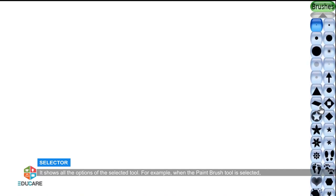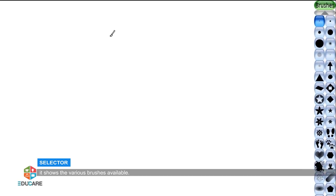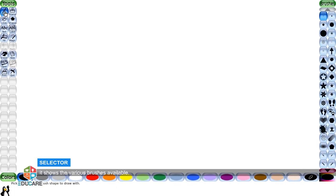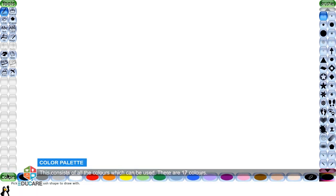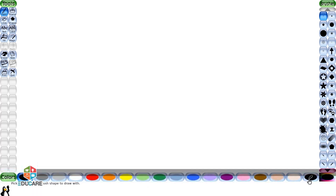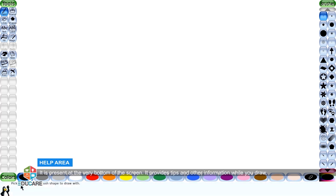Selector: It shows all the options of the selected tool. For example, when the paintbrush tool is selected, it shows the various brushes available. Color palette: This consists of all the colors which can be used. There are 17 colors.